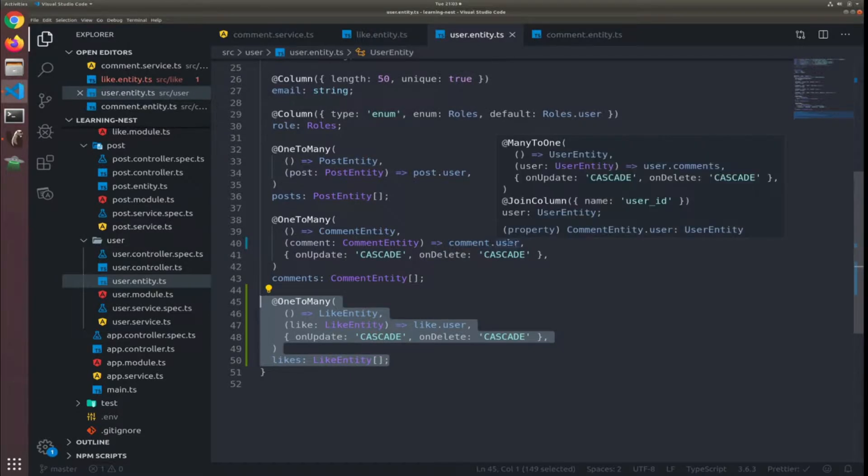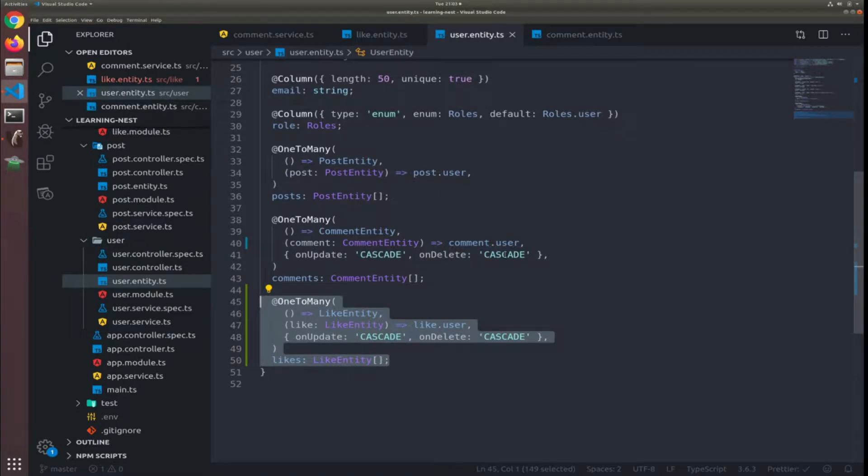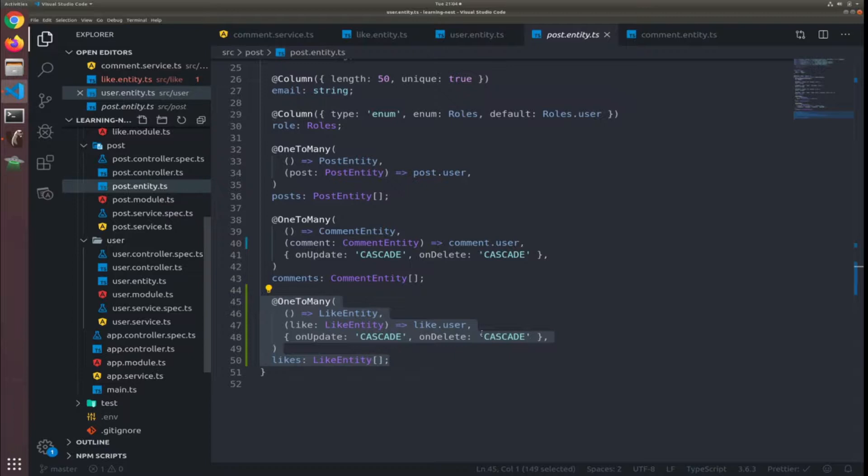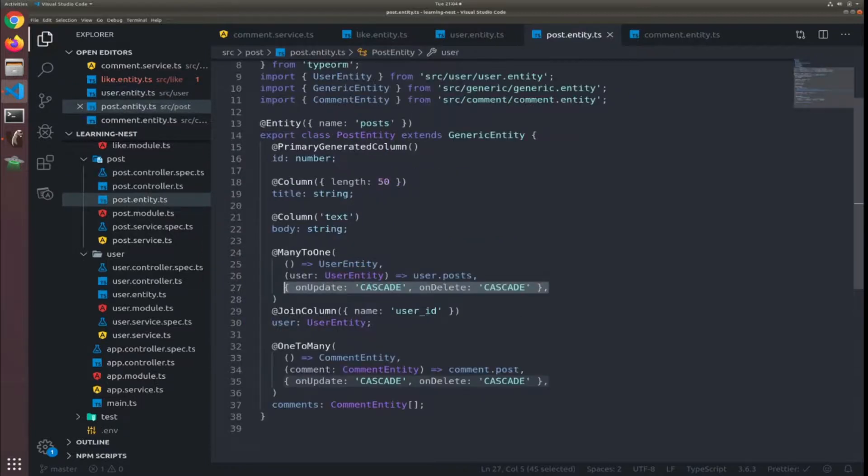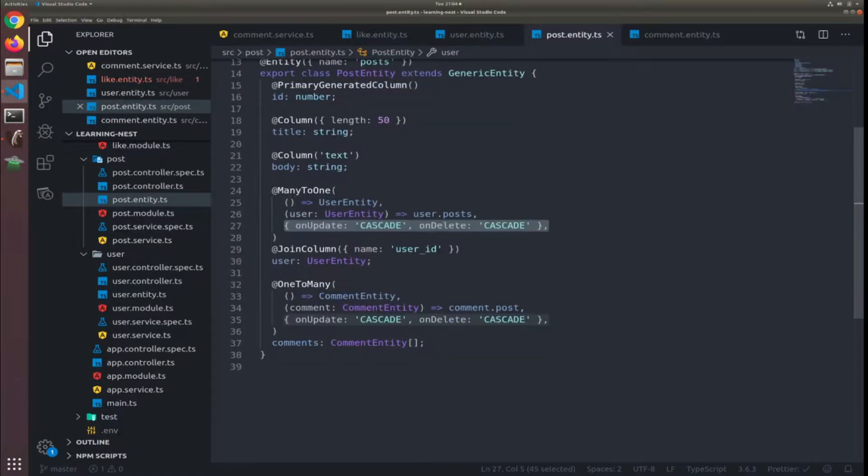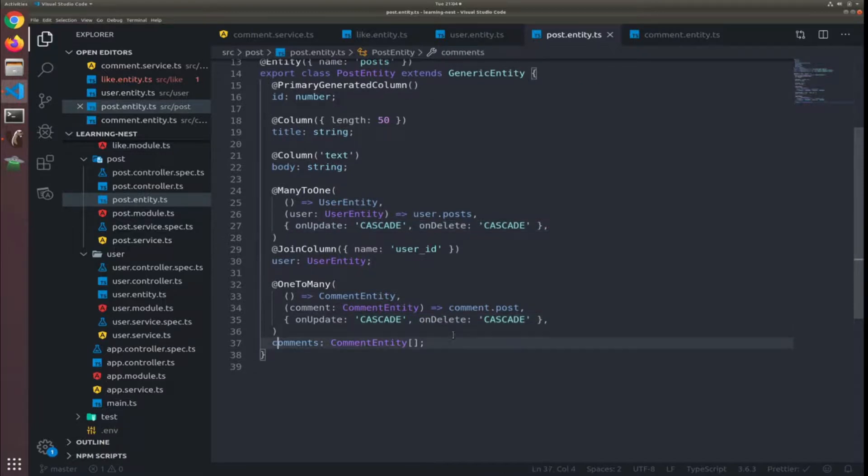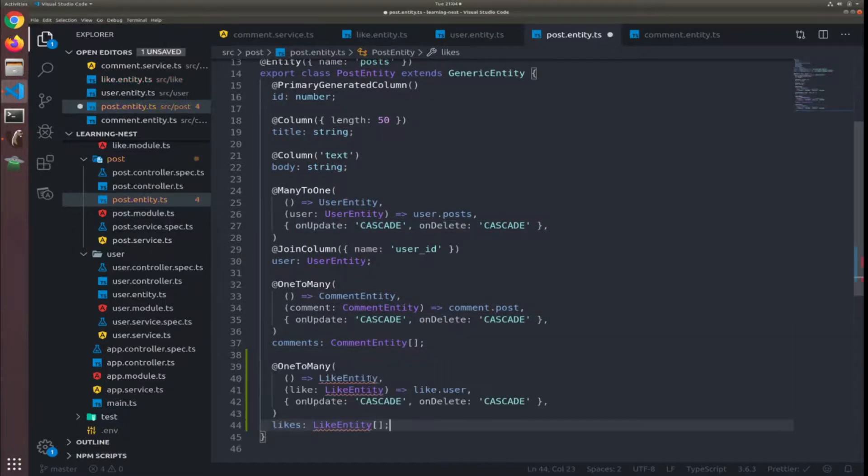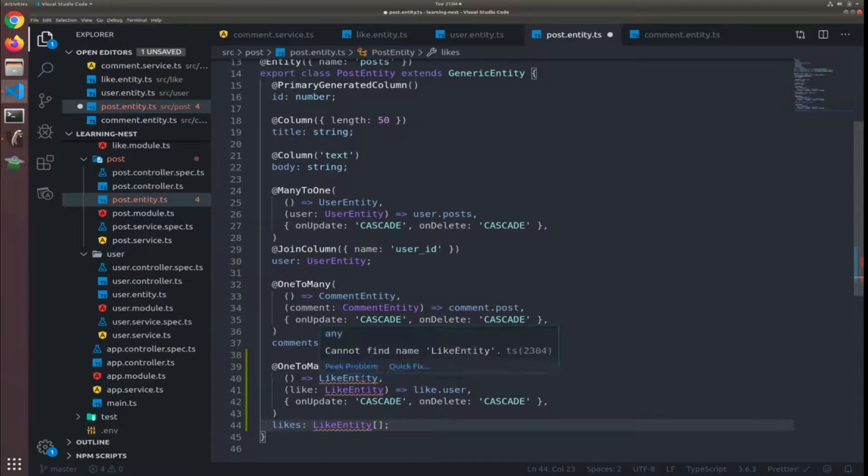We need to do the same thing. This is why I hate copying and pasting because it makes us do this kind of video. Hopefully it's the only place. So now when I go to the post entity, it will also have one-to-many with the like entity.